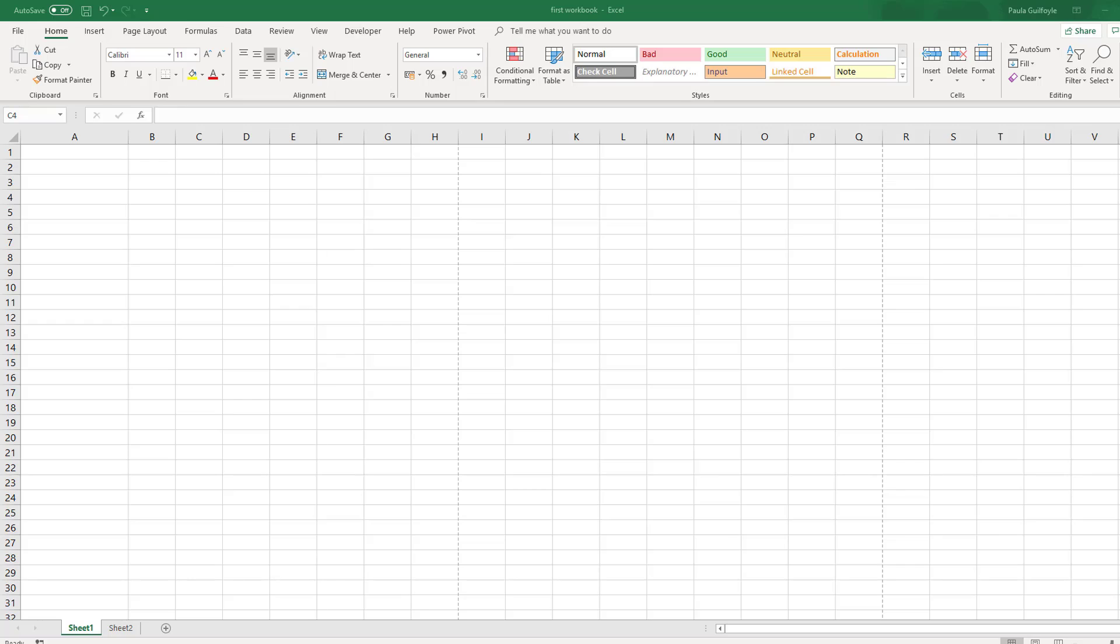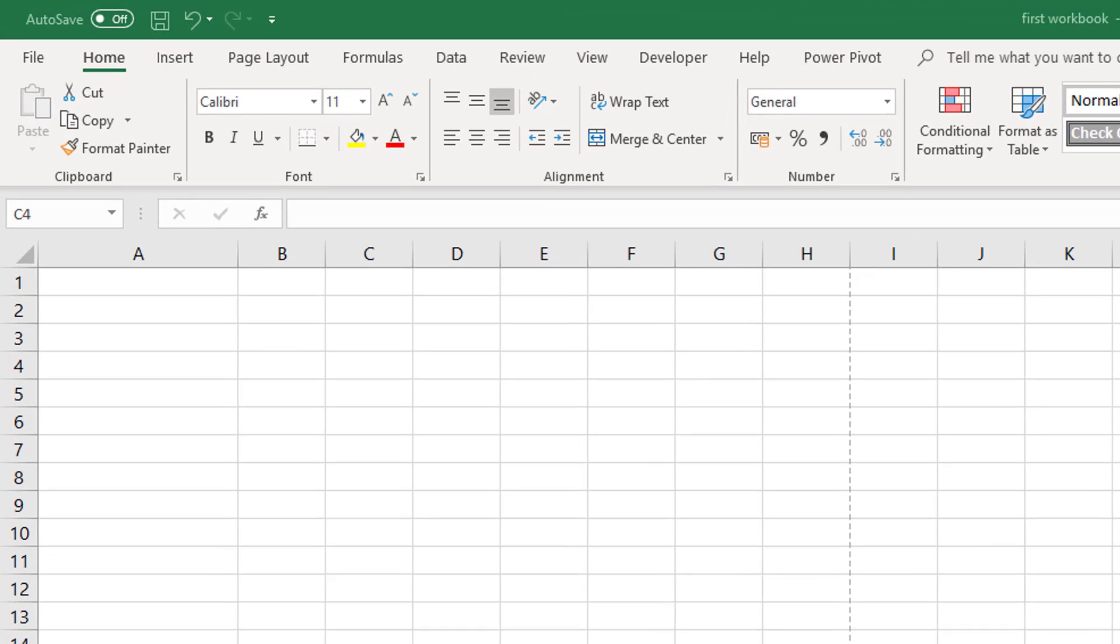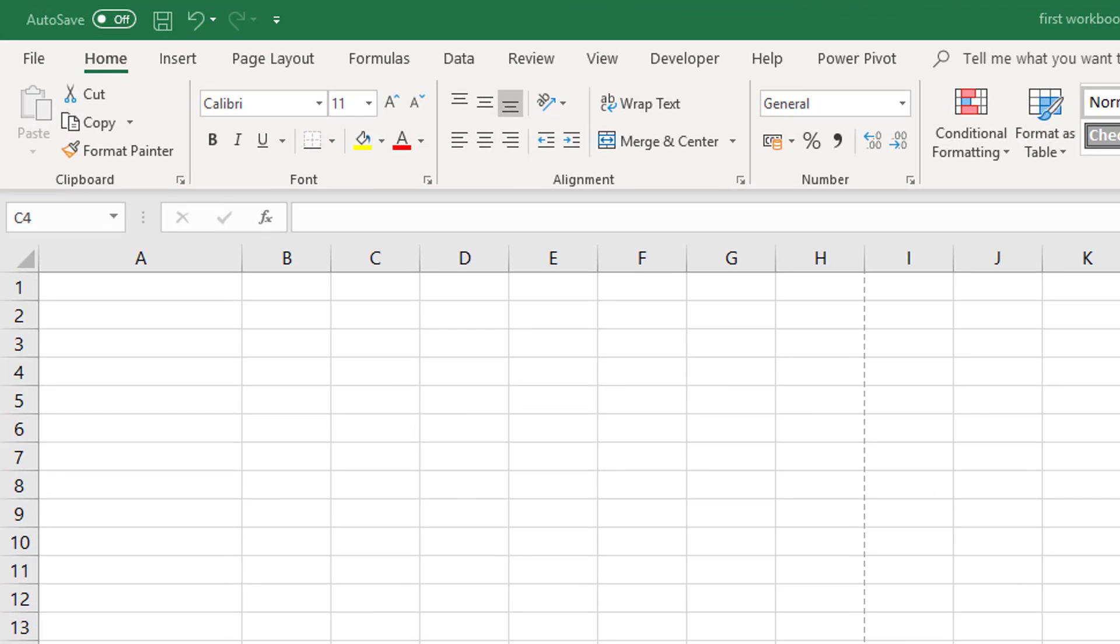In this video we are going to look at how to enter data and formulas into cells. You can enter numerical data, text data, or even date and time data. Very easy into cells once you know how.